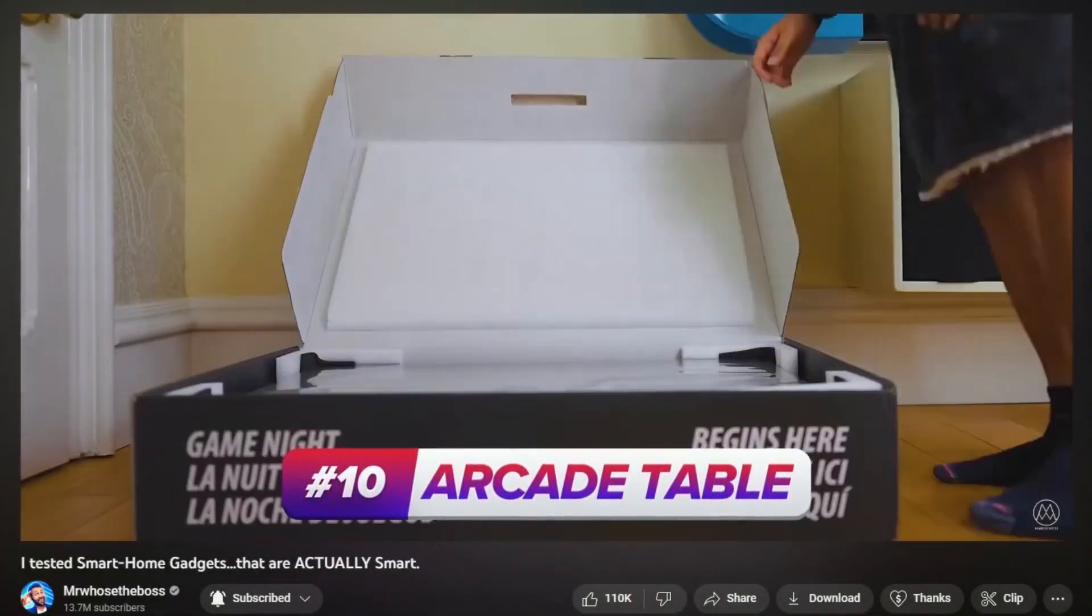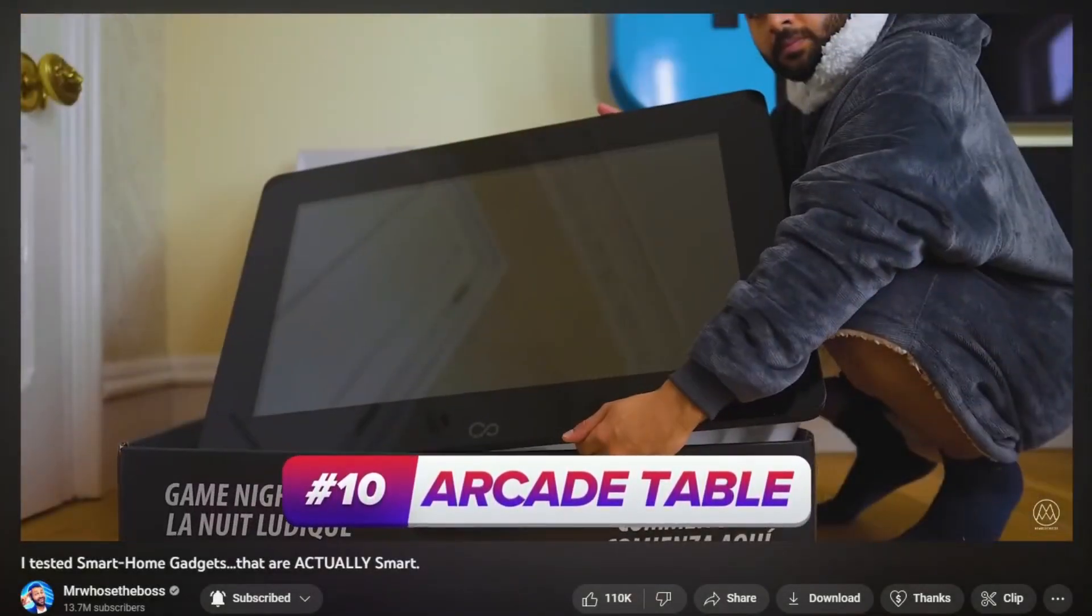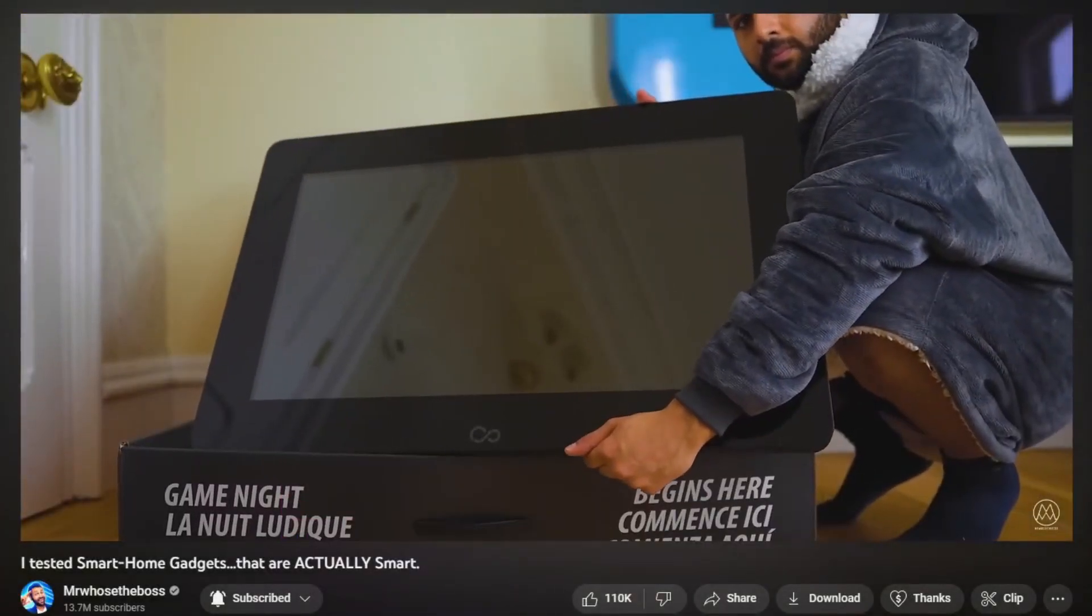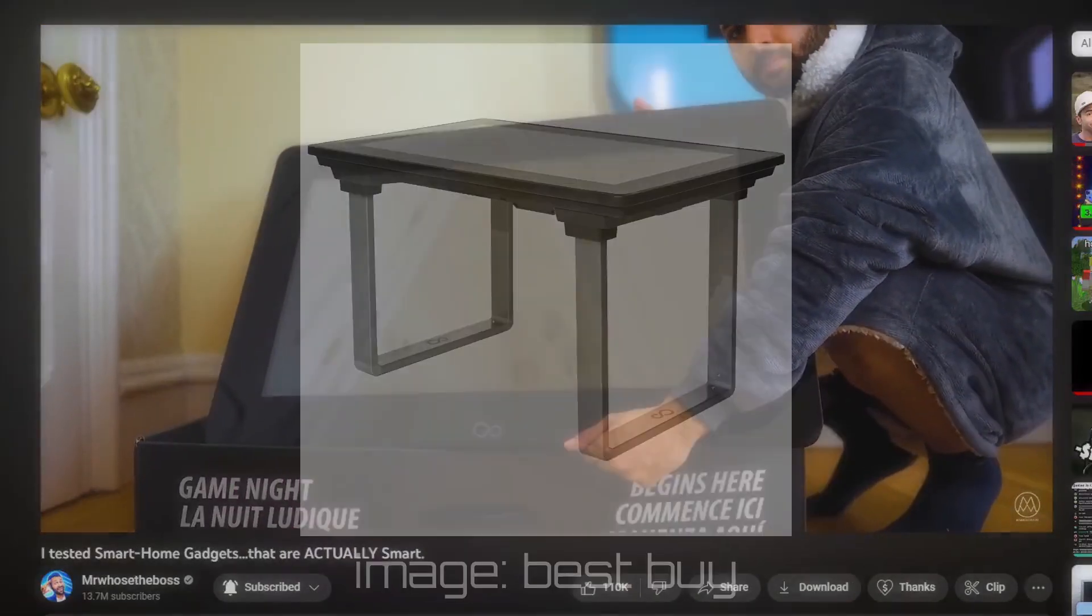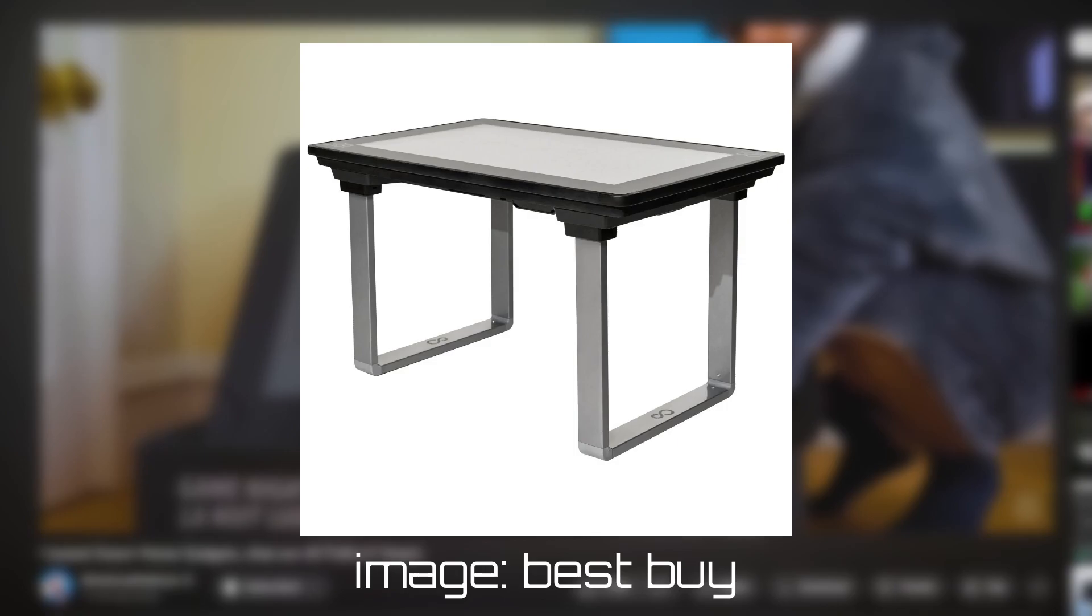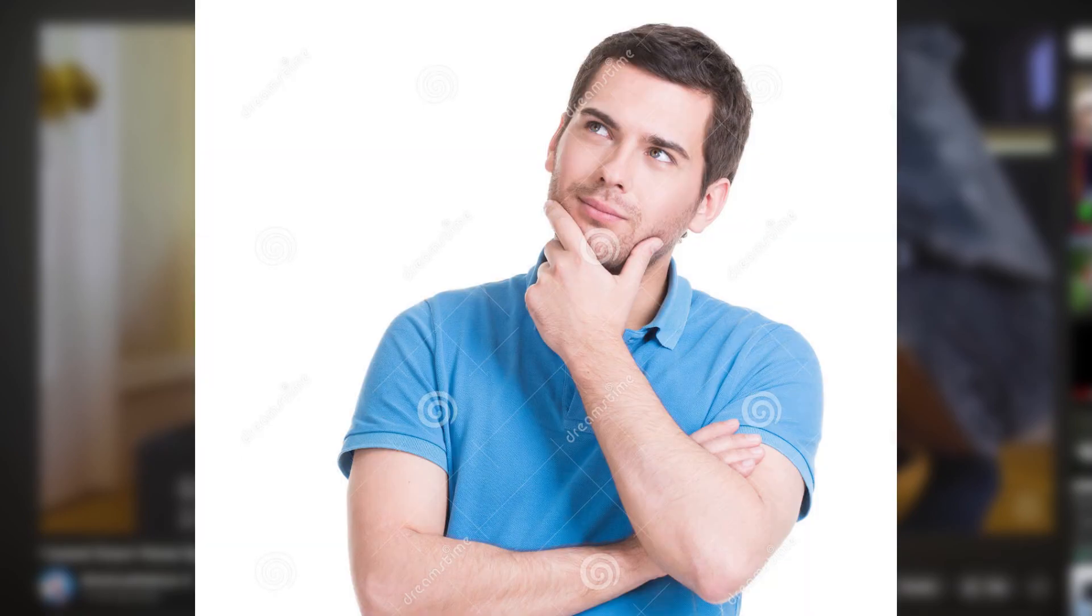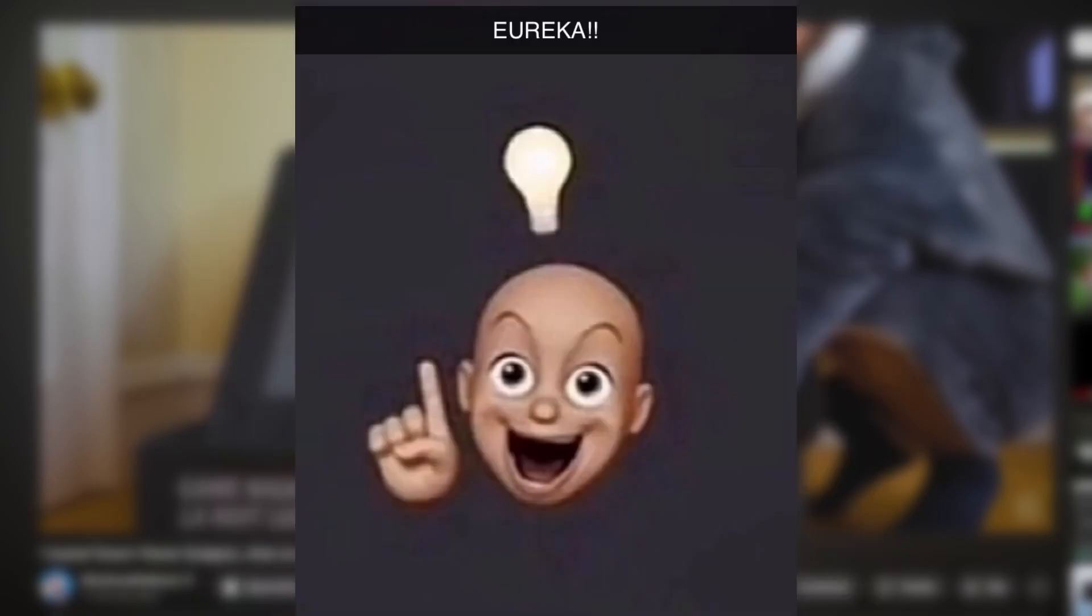I was watching a video by MrWhosTheBoss the other day when I saw the Infinity Game Table made by Arcade1Up. I thought to myself, oh wow, this is cool, and went on with my day until I realized that I'd actually seen something very similar before. The Microsoft Surface.